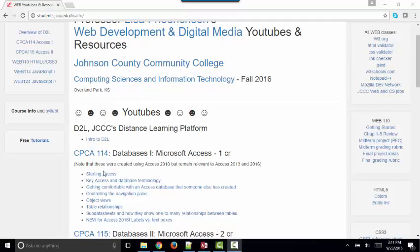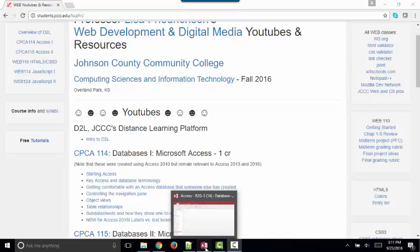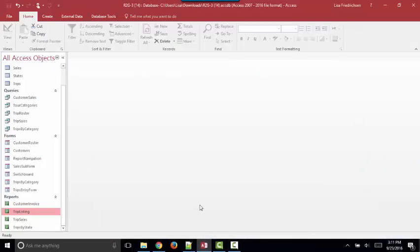I want to point out that I made a lot of YouTubes back in 2010, and they're still pretty much relevant today. But Access 2016, the current version that's being delivered through Office 365, has changed a little bit.